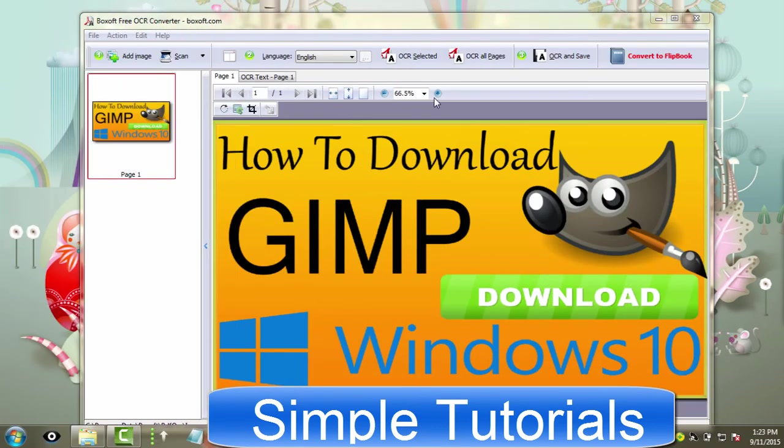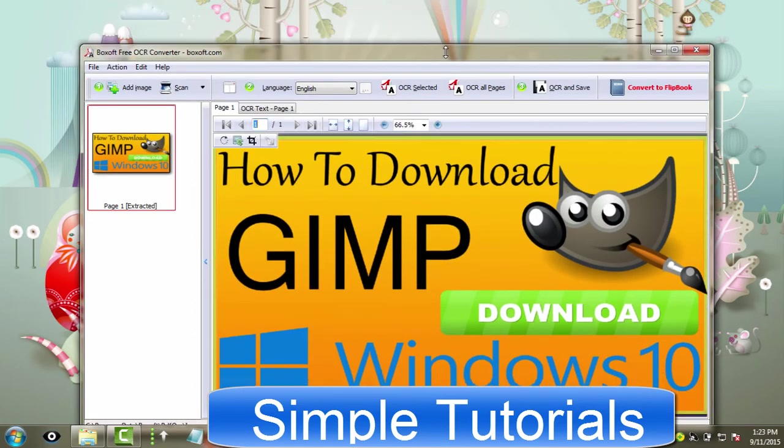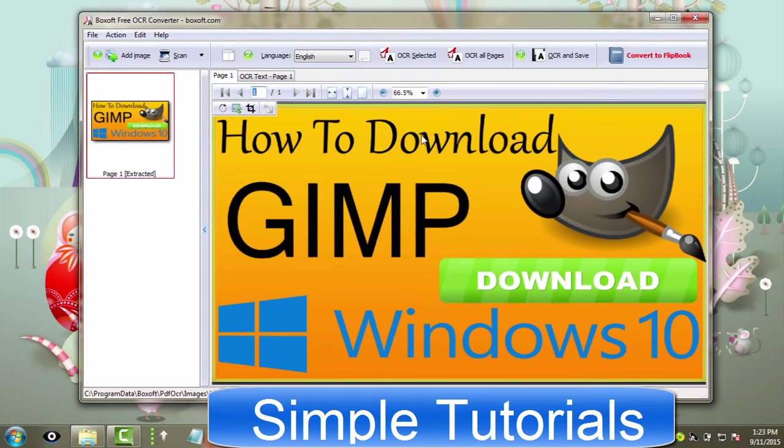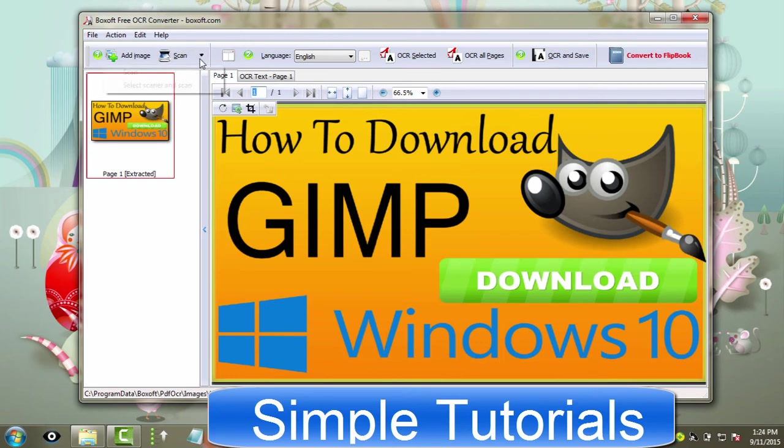Boxsoft Free OCR is another free to use OCR software. You can use this freeware software to extract text from graphical files. During my test, it could not extract text from handwritten notes. But you can connect Boxsoft Free OCR to a scanner.